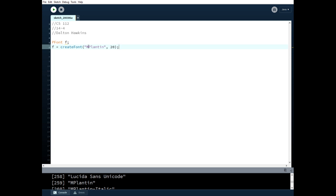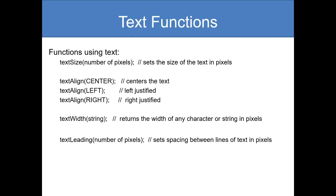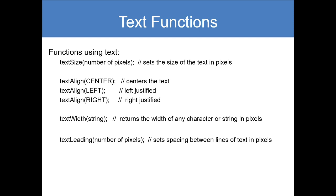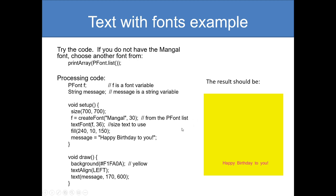Text font sets the font and the size that will be drawn with the next text function. We can specify the color. We've talked about that before. We can make the text function to display it. The text can be printed using string, character, flow, anything really. A couple other things you should know: we can use text size which is the number of pixels, we can align it, center it, make it left aligned or right aligned. We can figure out how long the string is. We can set the spacing between lines of text in pixels.